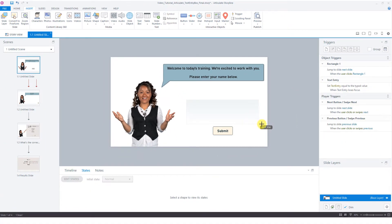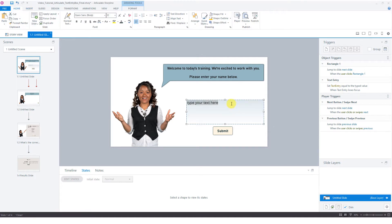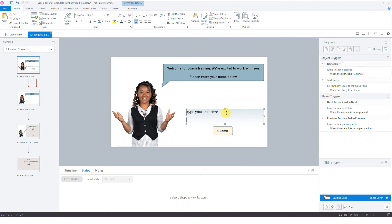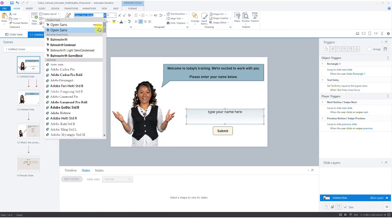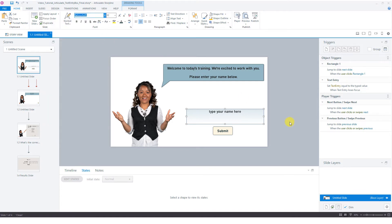We're going to create a box here. You can format it however you'd like — make it a little smaller. We can change this text here, maybe change this to 'Name', center it, change the font — whatever you'd like.